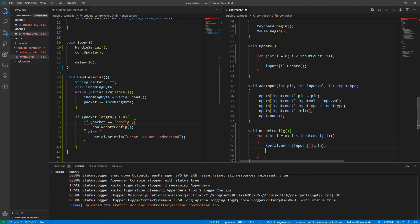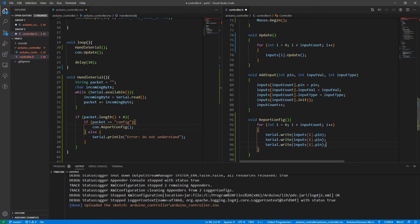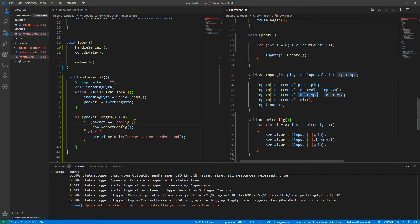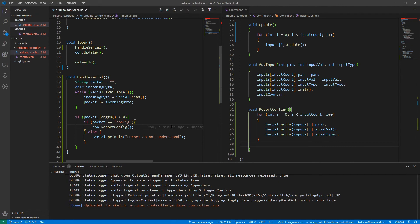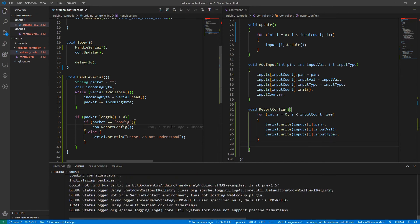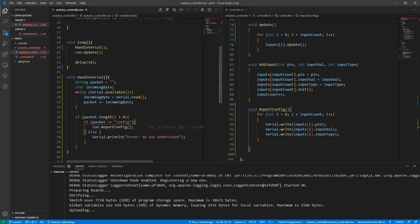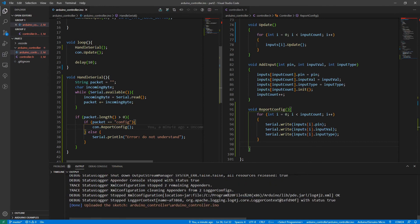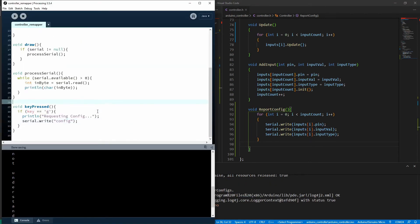And for each one, it'll go serial dot write, which we'll just send through whatever we write in here. So we're going to send the each input's pin, its input value and its input type. Okay. So let's upload that changed code and then head back to processing and test it out.